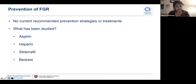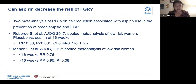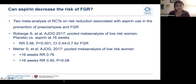In terms of FGR prevention, many interventions have been studied, but none have been shown to improve outcomes. Regarding aspirin — two meta-analyses of RCTs on prevention of preeclampsia and FGR, both pooled meta-analyses of low-risk women, show some modest risk reduction especially when used before 16 weeks. As we know, low-dose aspirin can decrease risk of preeclampsia in women with risk factors. However, the data has not been fully supportive of using it for prevention of FGR alone, and ACOG recommends against use of aspirin in low-risk women for prevention of FGR alone.